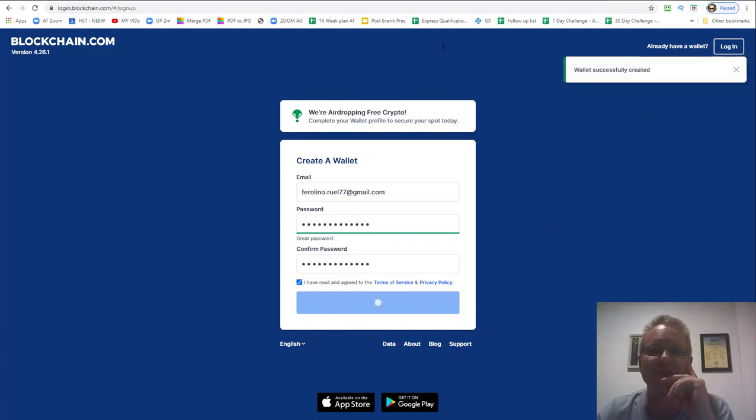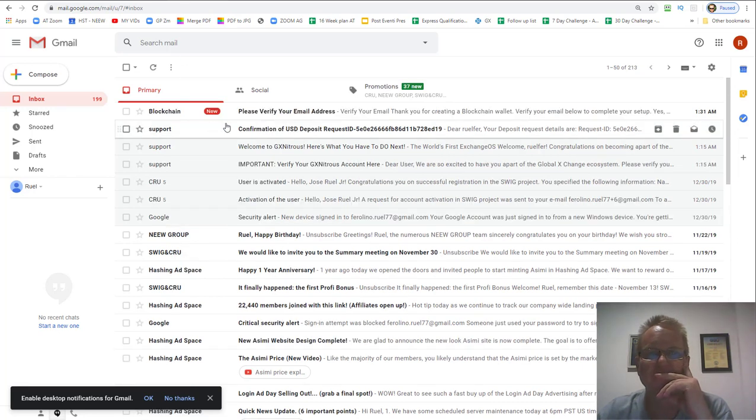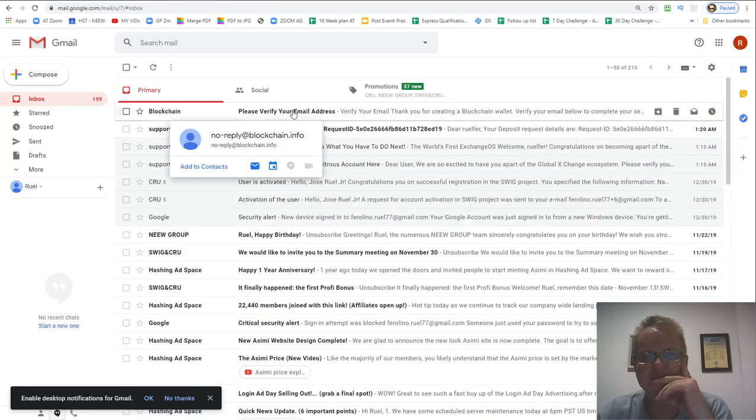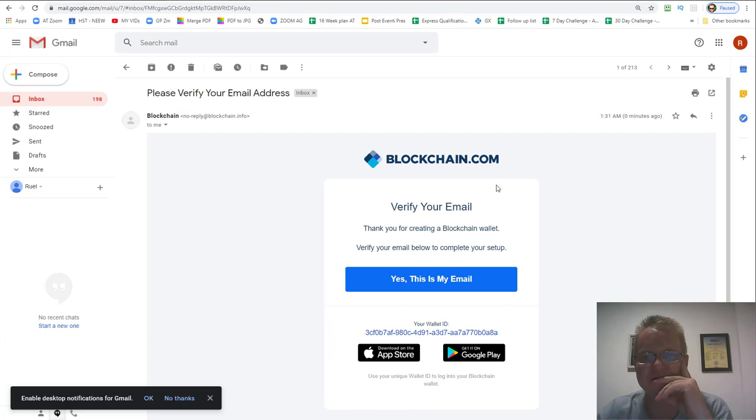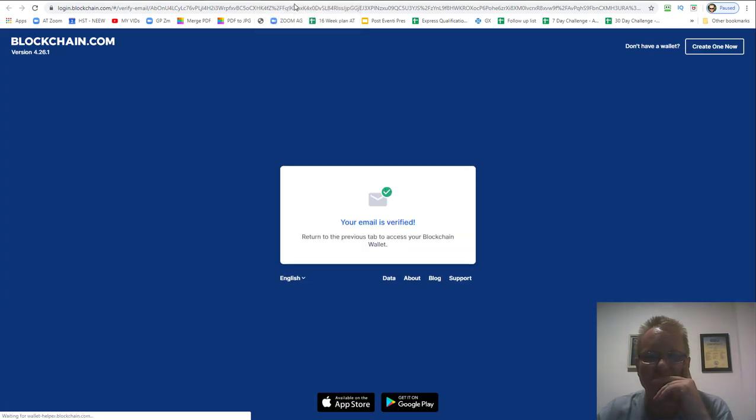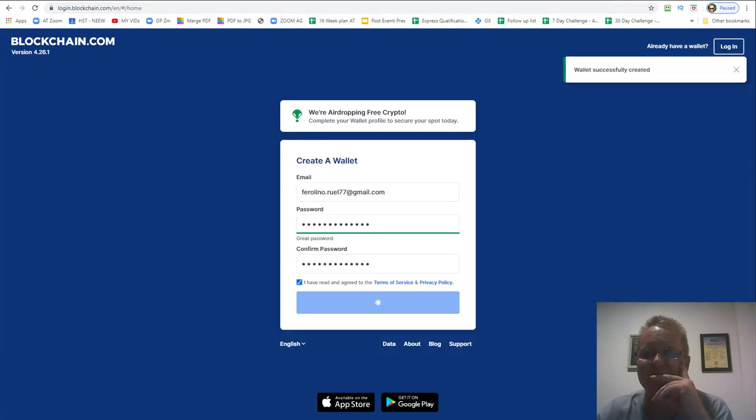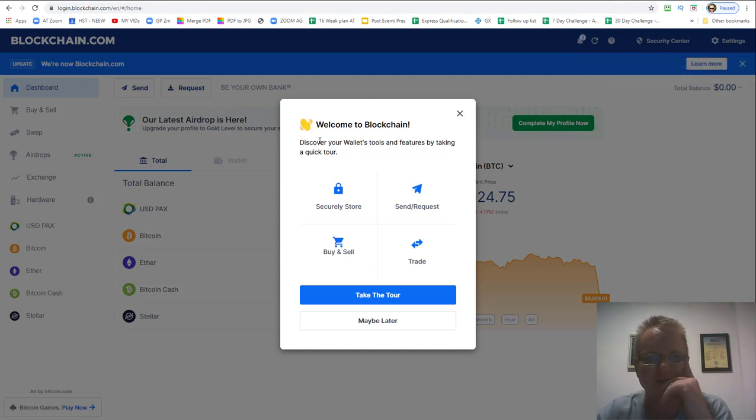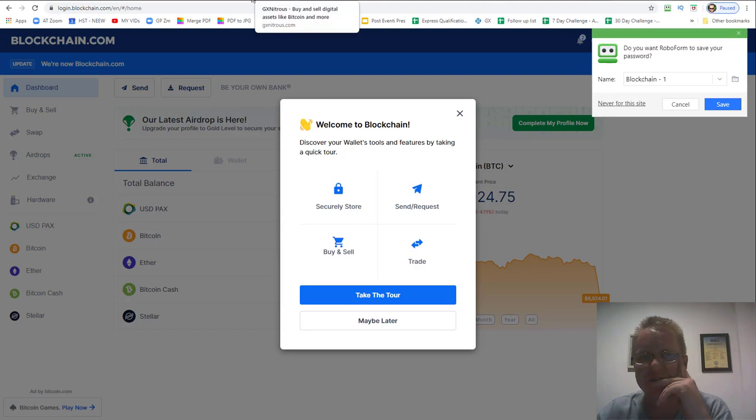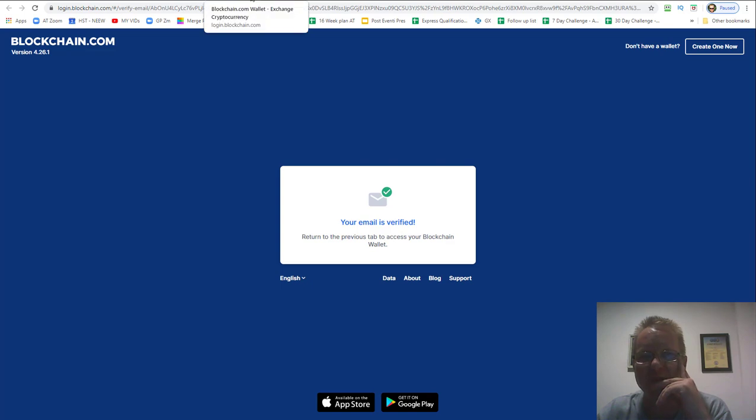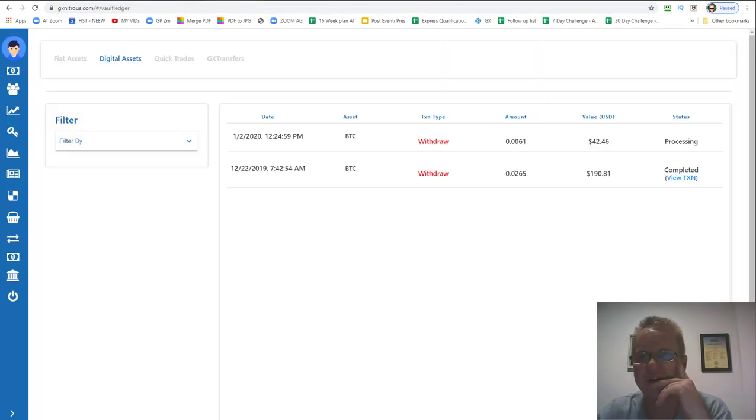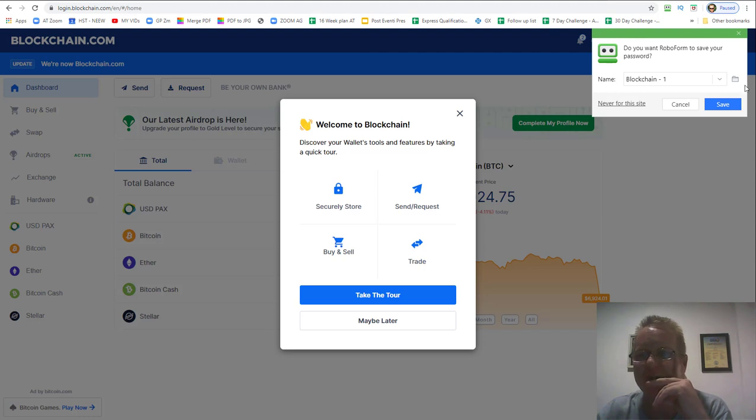Wallet successfully created so we'll have to go to email. Blockchain, please verify your email address. Yes, this is my email, so click that. Your email is verified. If you come back here, it'll say welcome to blockchain. I went back to the original page, this one here was just the click from your email, so you close that window and come back to the original one and it's logged in.